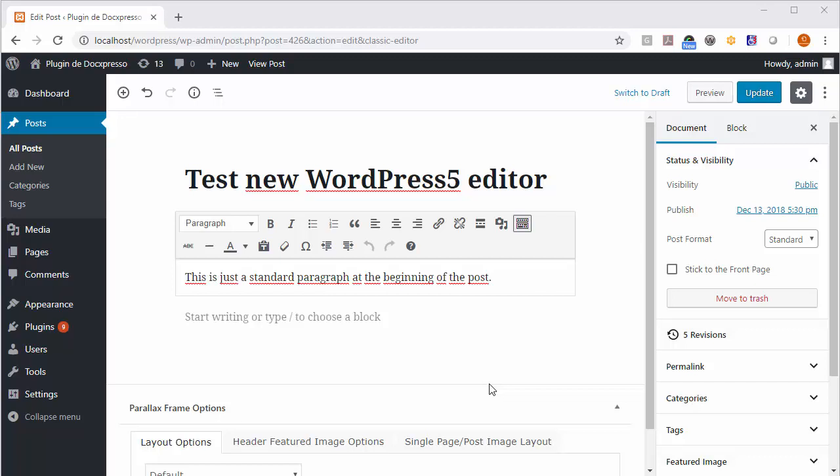Hi, this is a short screencast to show you how to use Doxpresso with the new WordPress 5 editor.